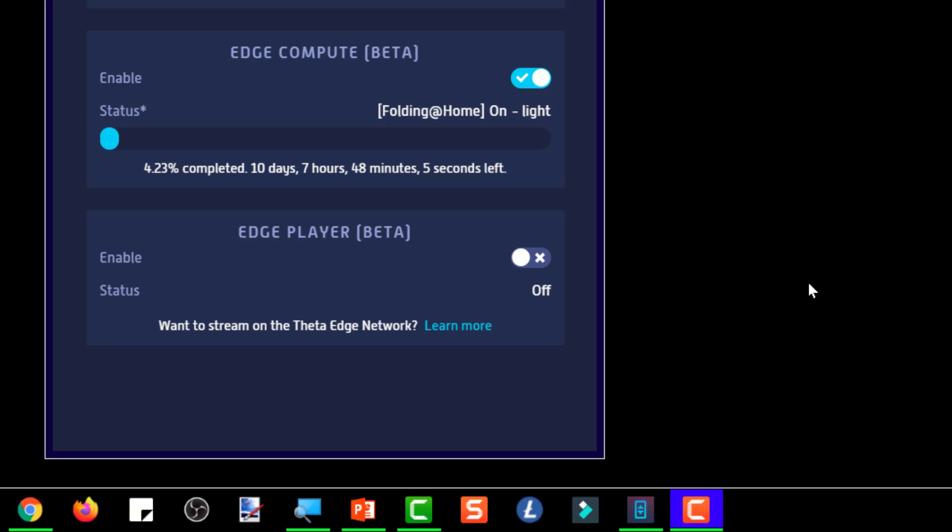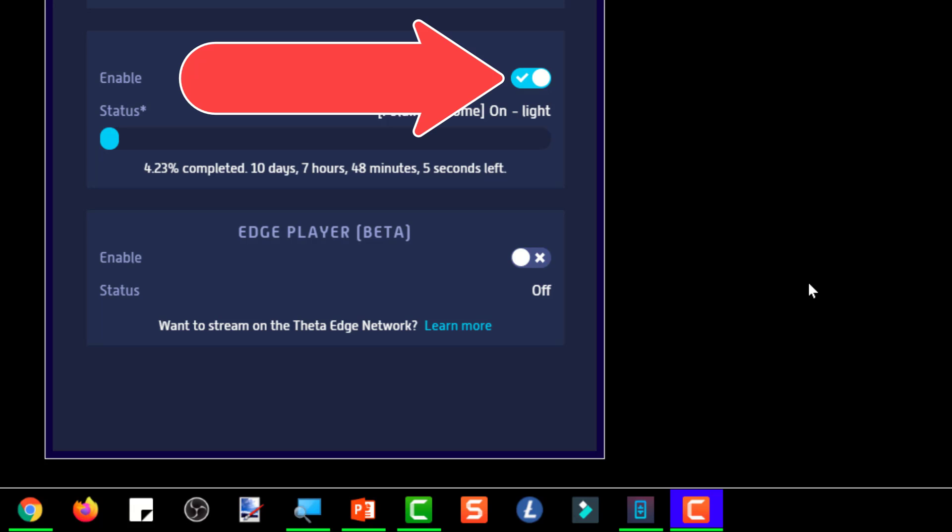So that's a pretty exciting expansion of what the edge node can do for you as far as your earning potential by running an edge node. And by the way, they don't just force that on you. On the edge node, you can opt out of running that if you want to by simply turning it off.